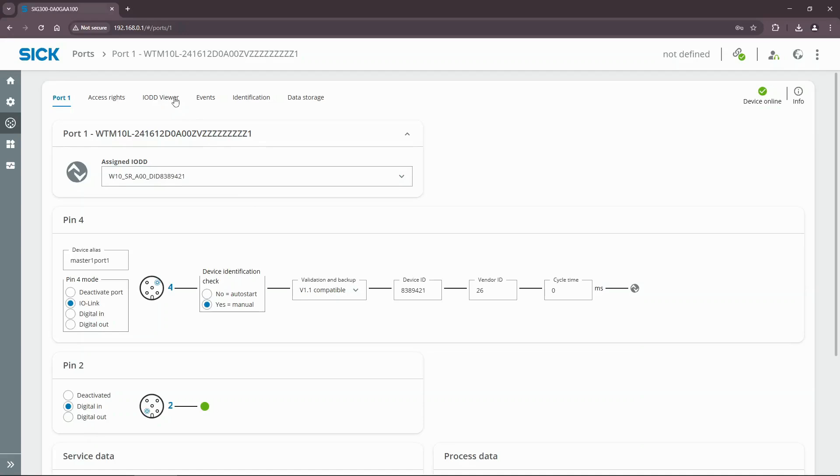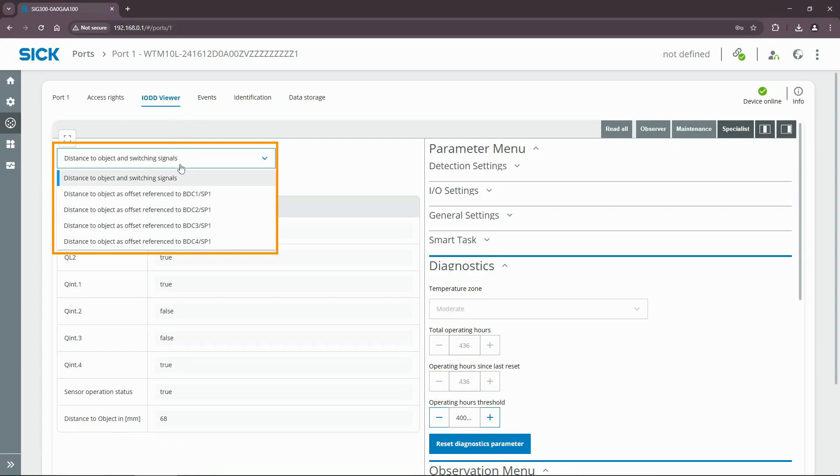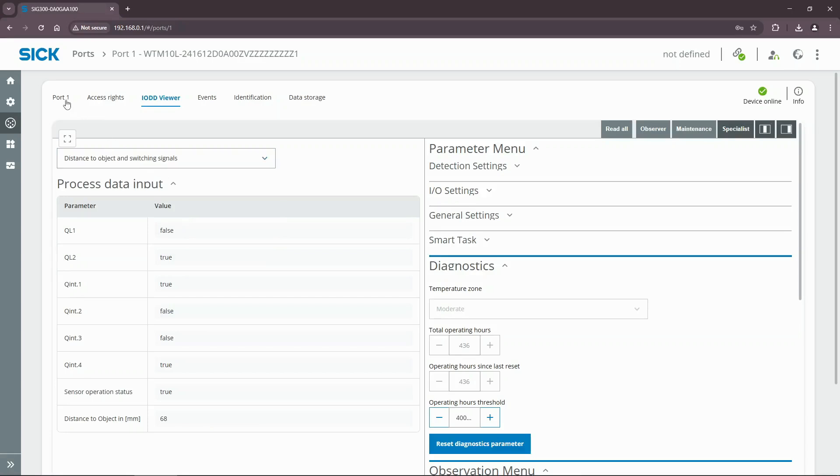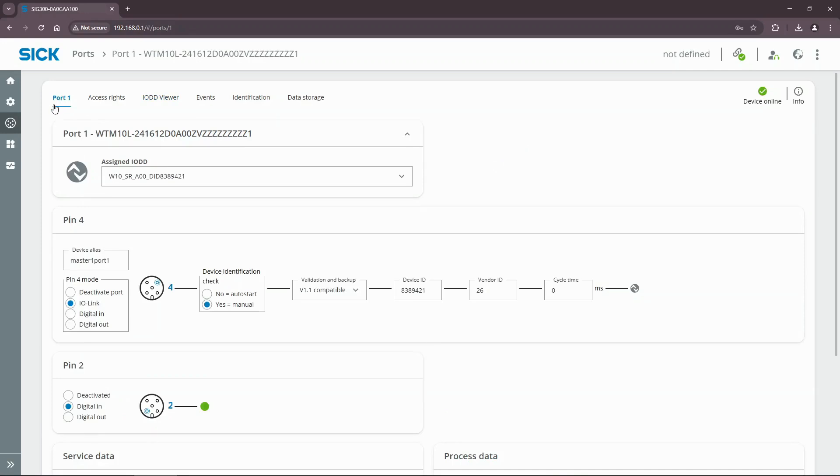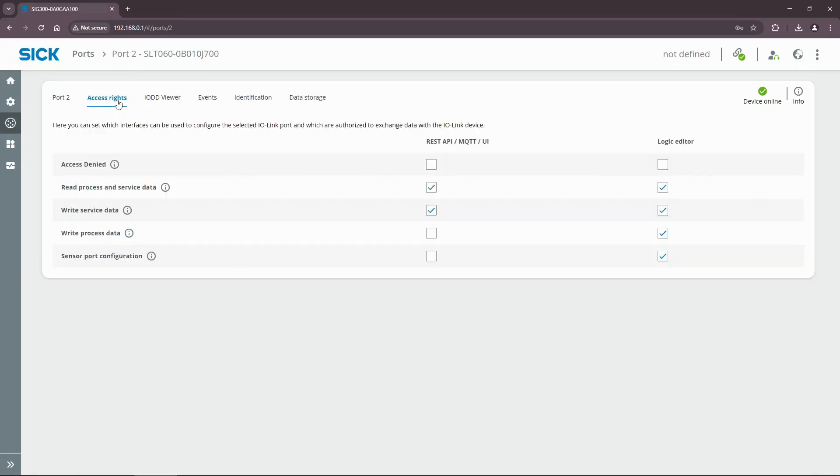Open the IODD viewer tab of the WTM10 sensor and make sure to select the first available process data mode. Repeat the same actions with the SLT060 connected to port 2. But this time open the access rights tab and make sure that the logic editor outputs are enabled for writing process data.